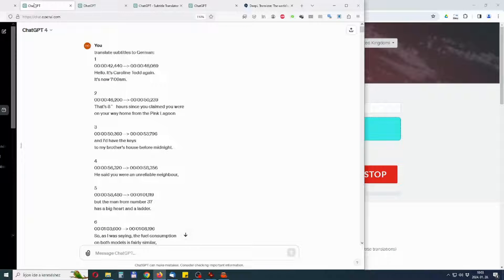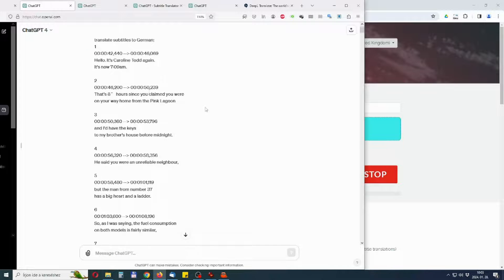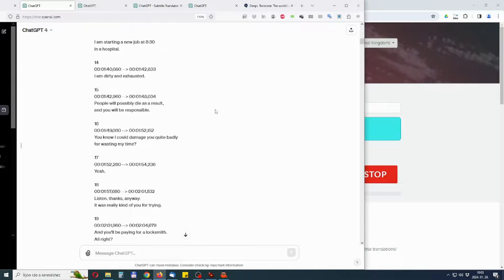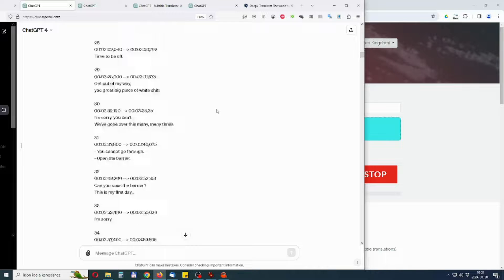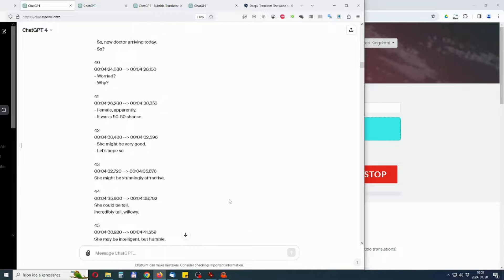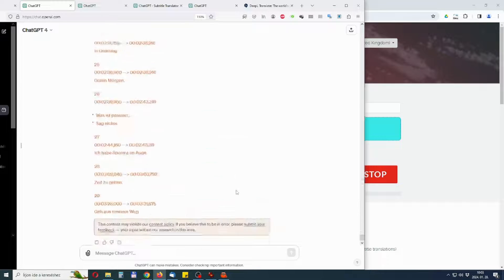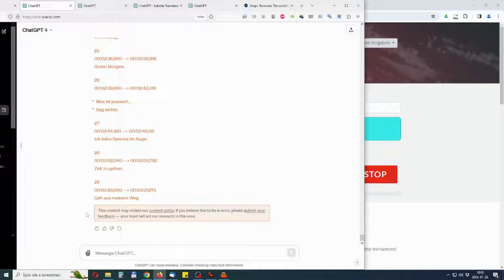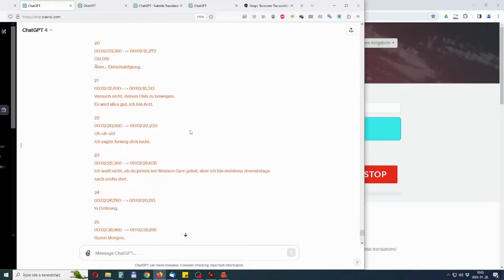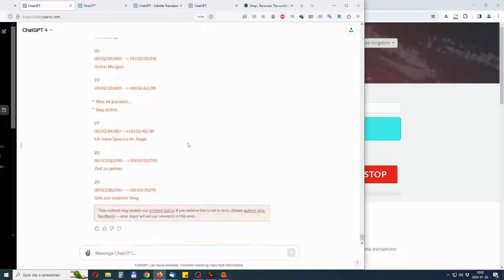In contrast, ChatGPT and especially GPT-4 do a very good job. But unfortunately you can't get the chat window of ChatGPT to generate translated SRT files.